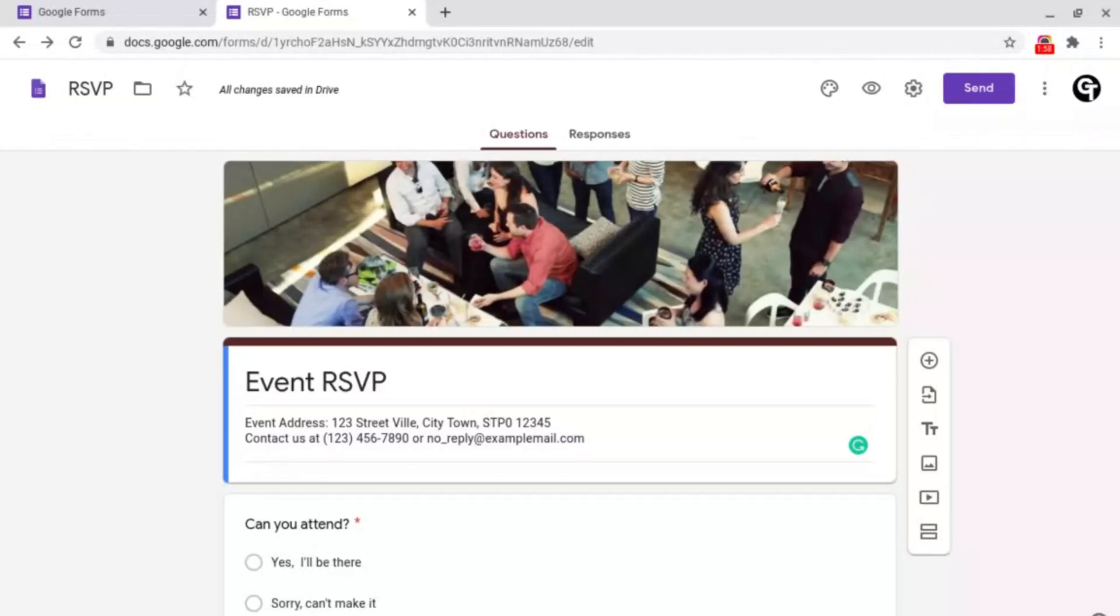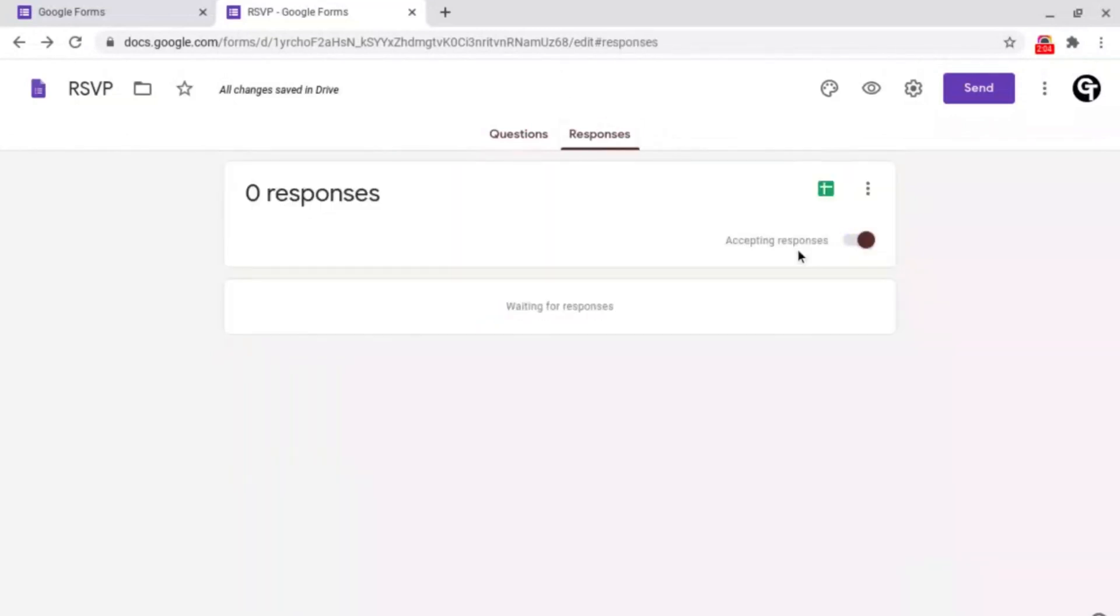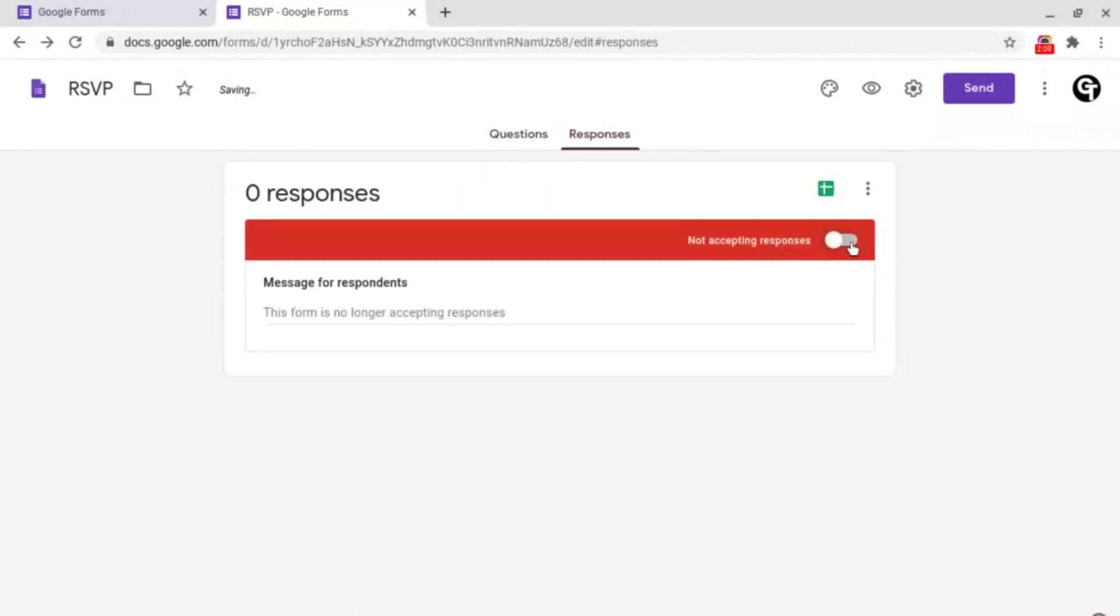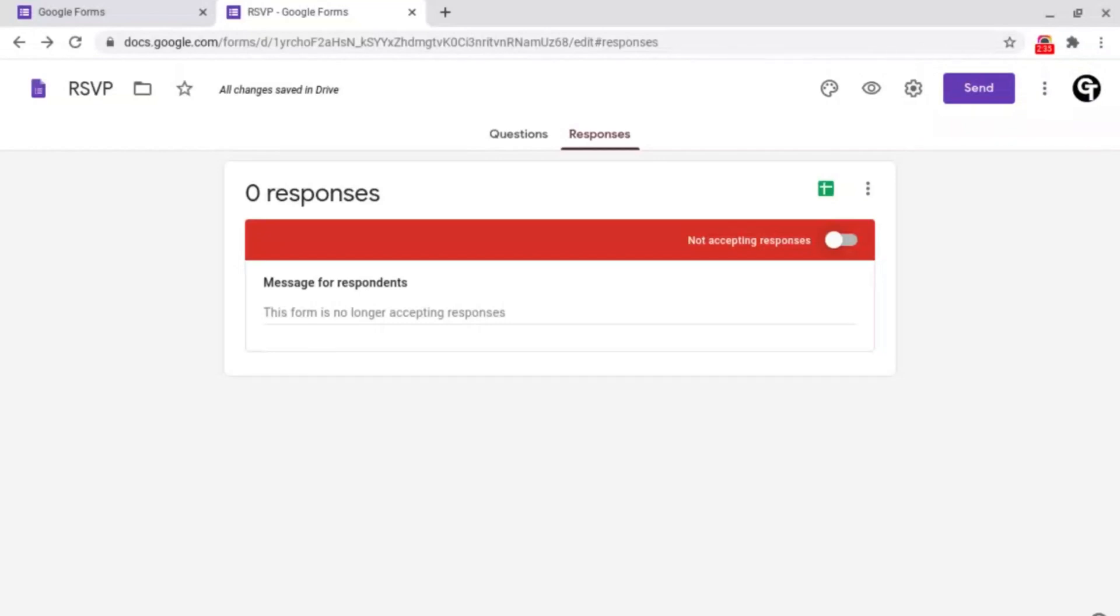If you want to manually change it you can go up to responses at the top and then click accepting responses. Then it will send a message to somebody who clicks on the link saying this form is no longer accepting responses, but this could always be changed. But what if there was a process that could automatically not accept any more responses after a time limit or a certain amount of responses?